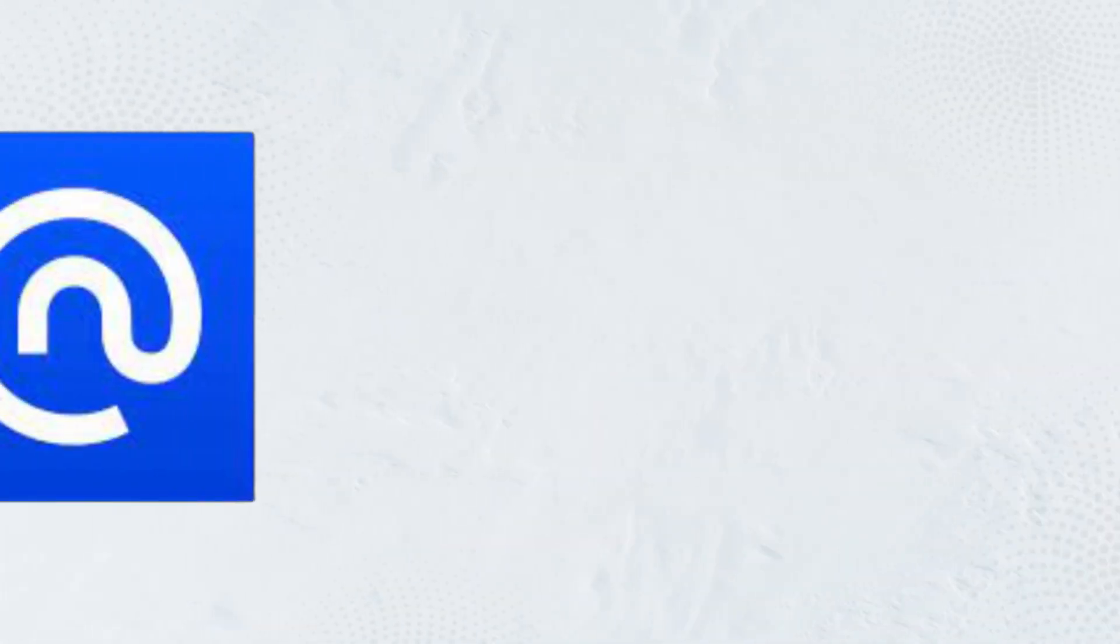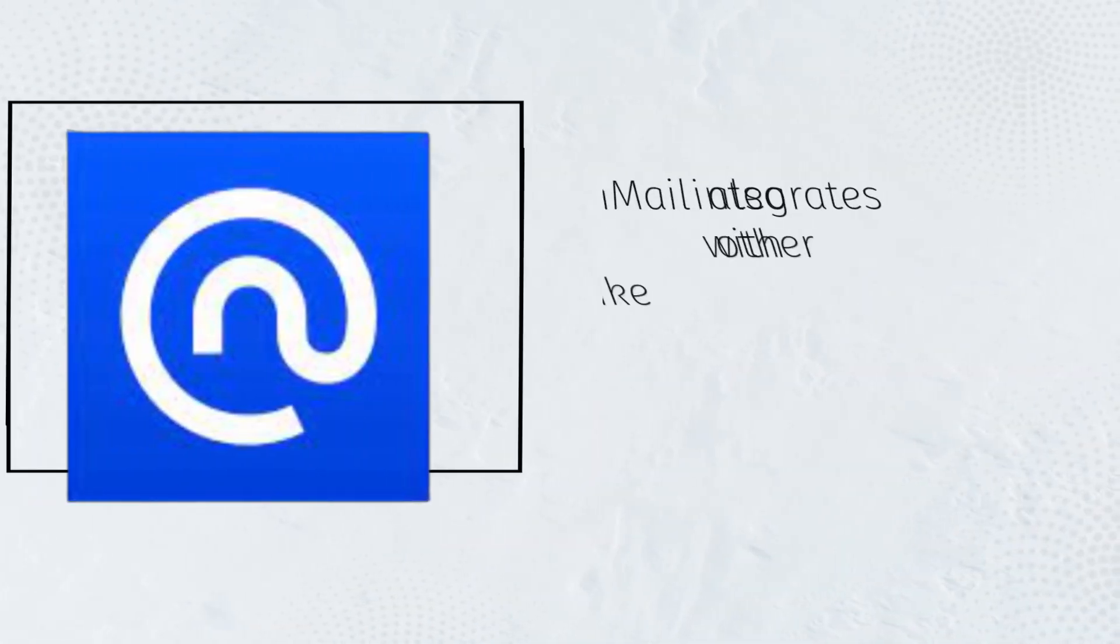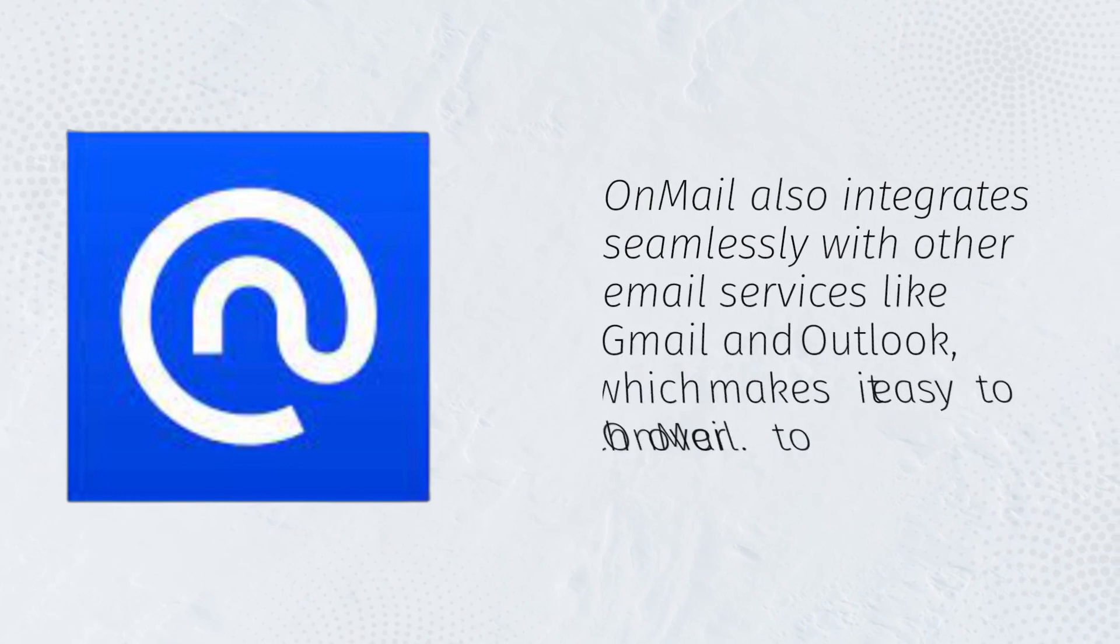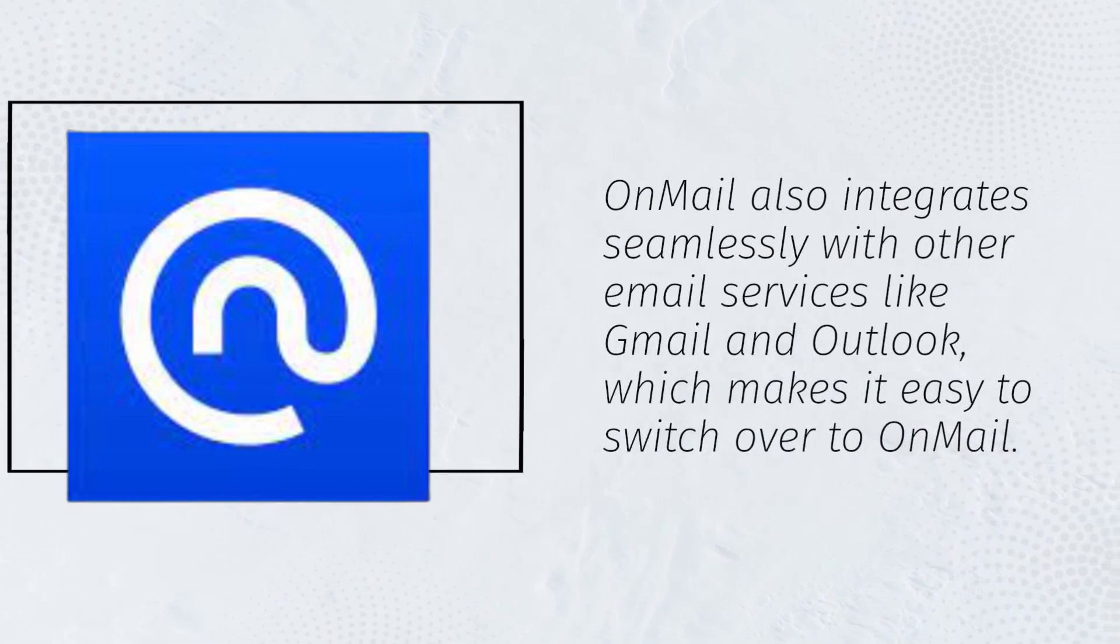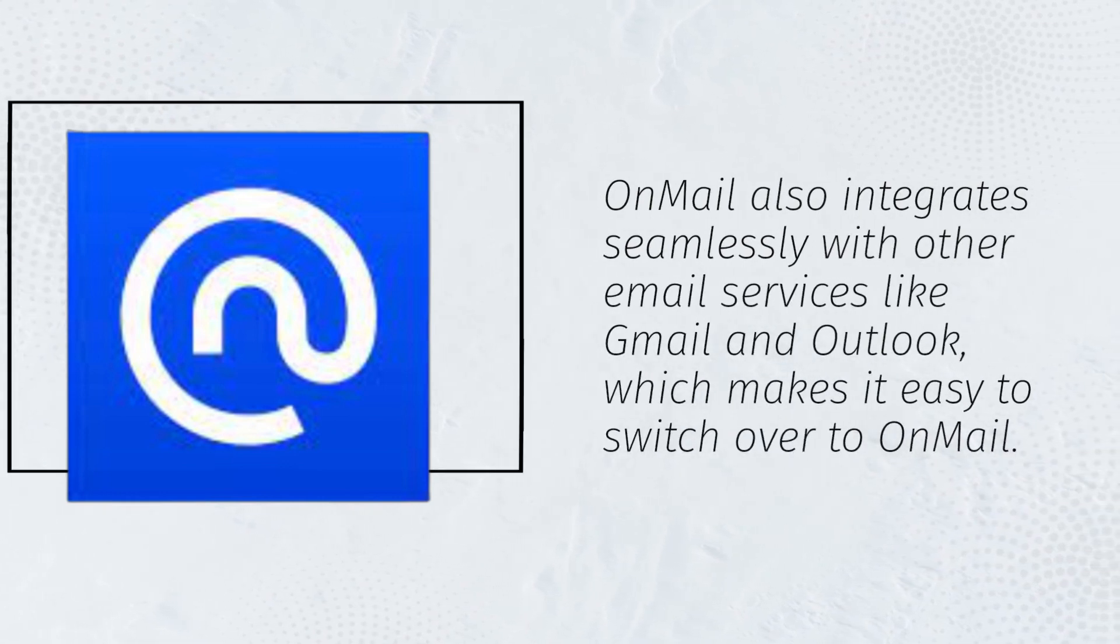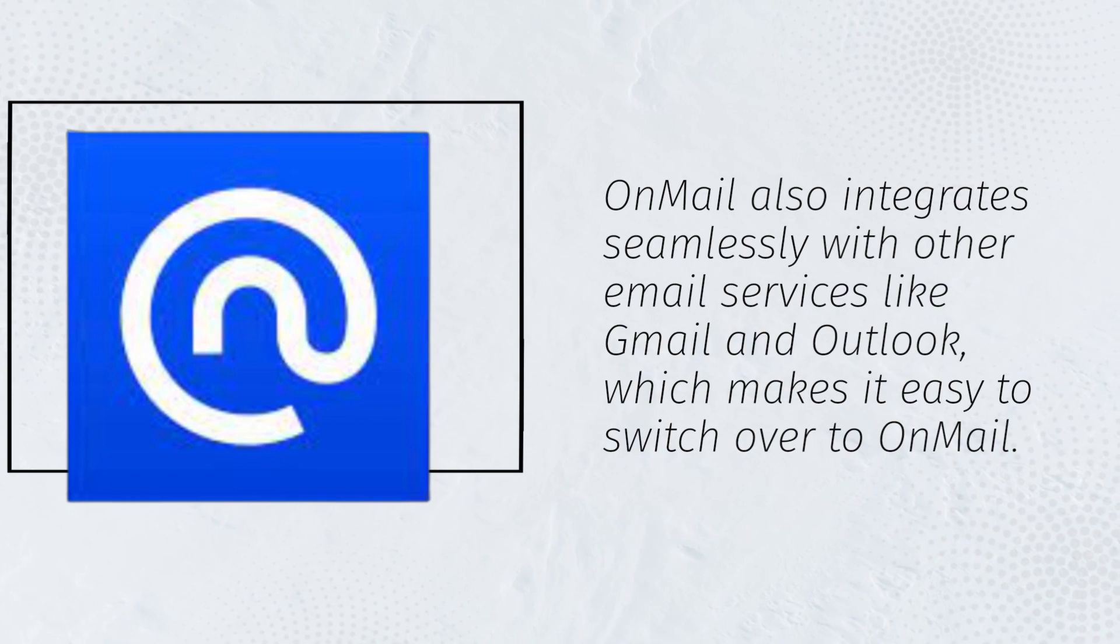OnMail also integrates seamlessly with other email services like Gmail and Outlook, which makes it easy to switch over to OnMail.